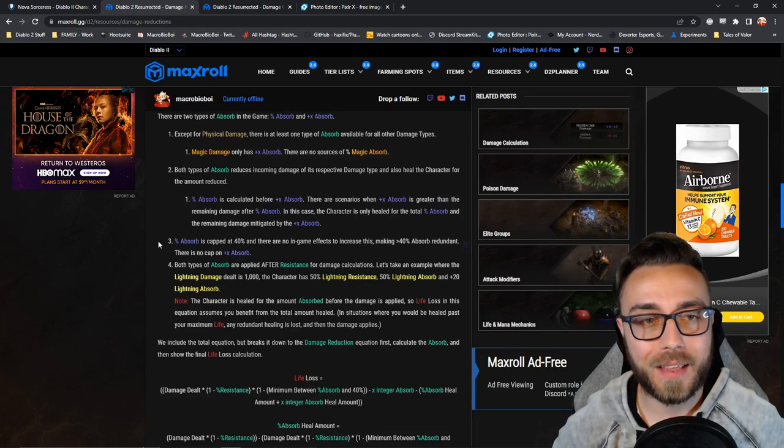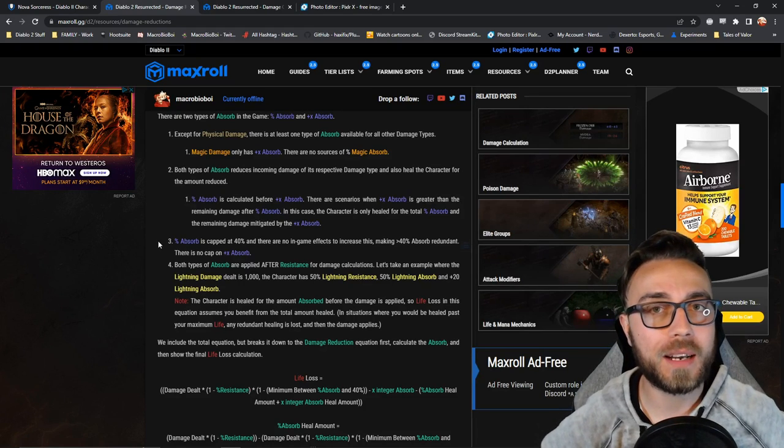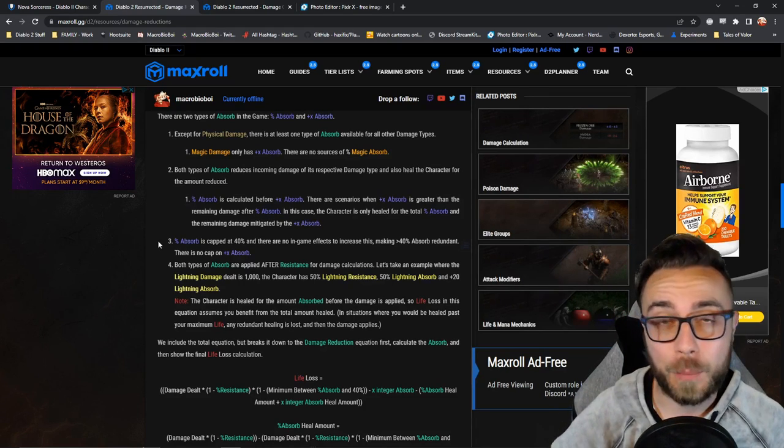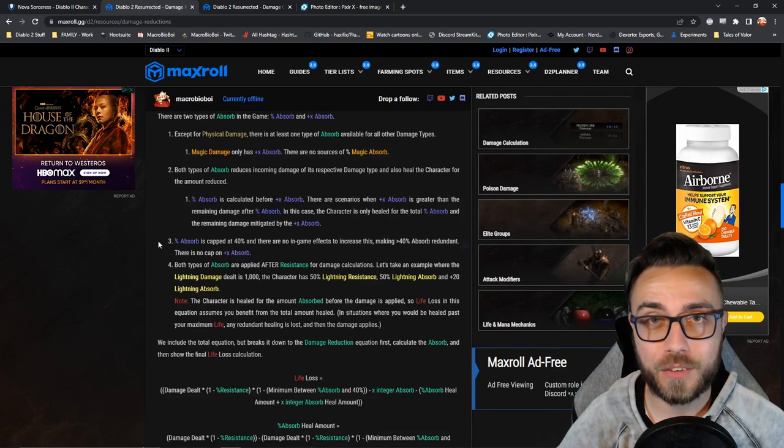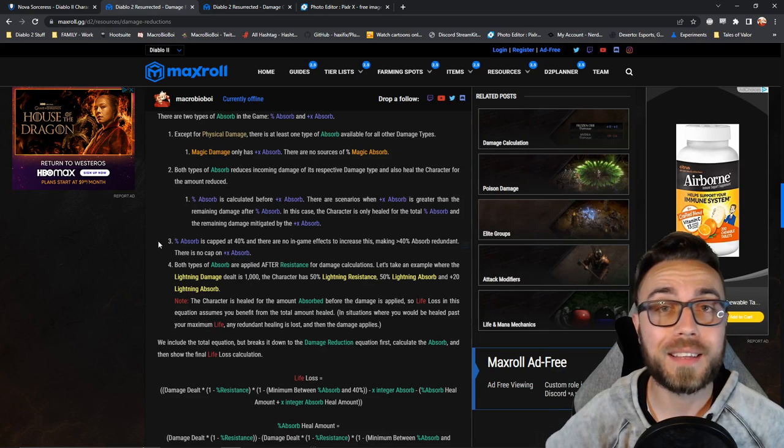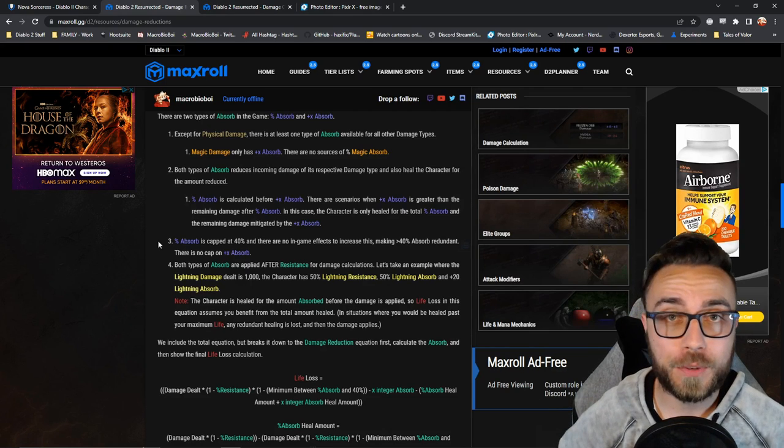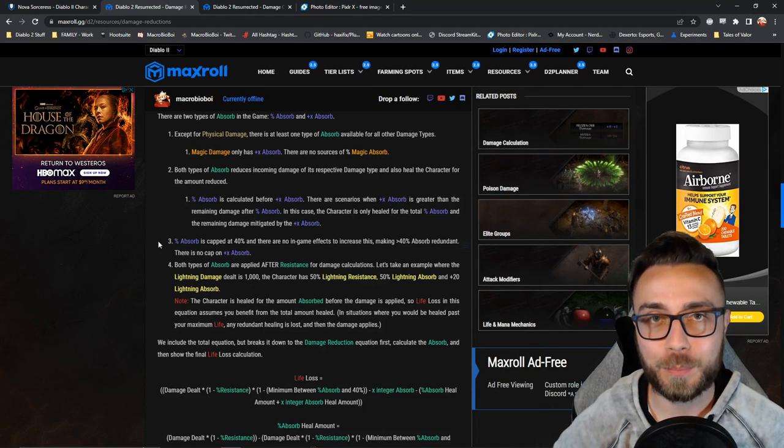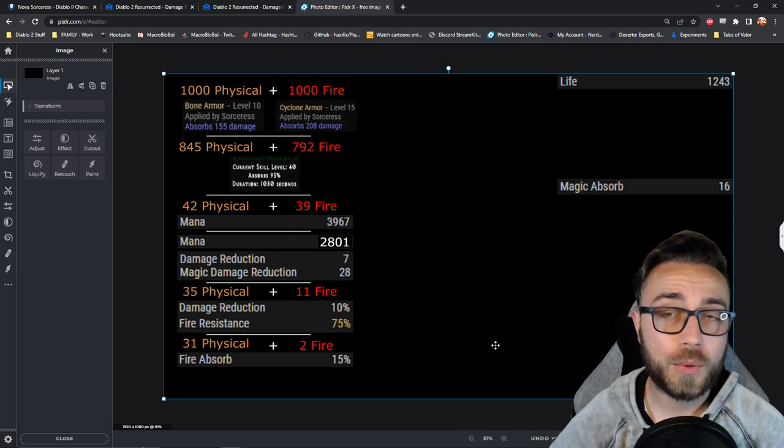What it basically means is that if you are at less than full life, you basically get double the effective percentage absorb, whereas if you're at 100% life, you just reduce incoming damage by its percentage.